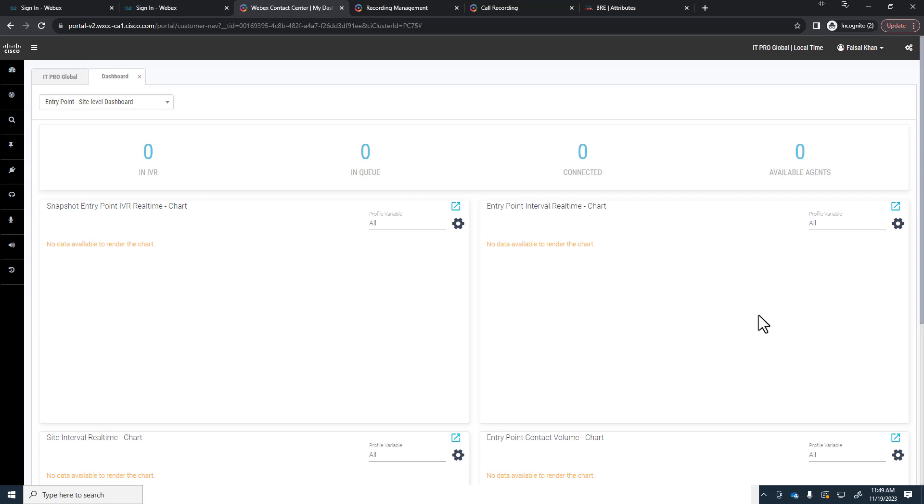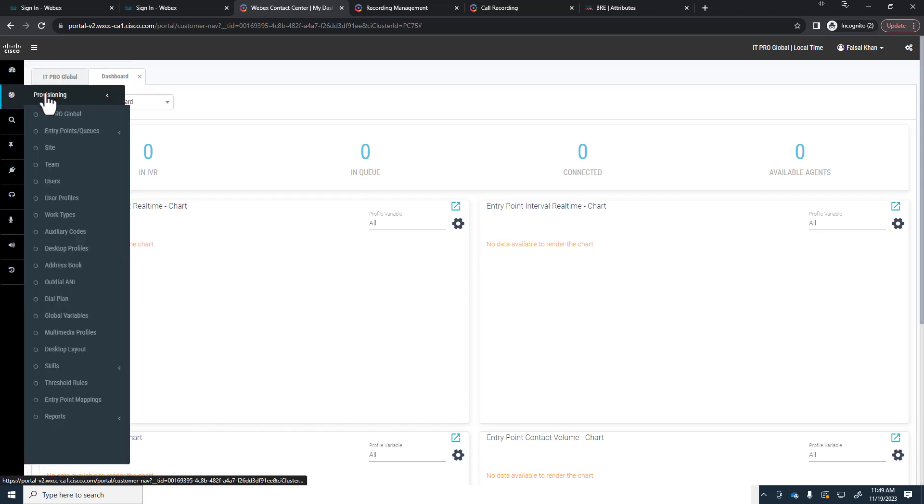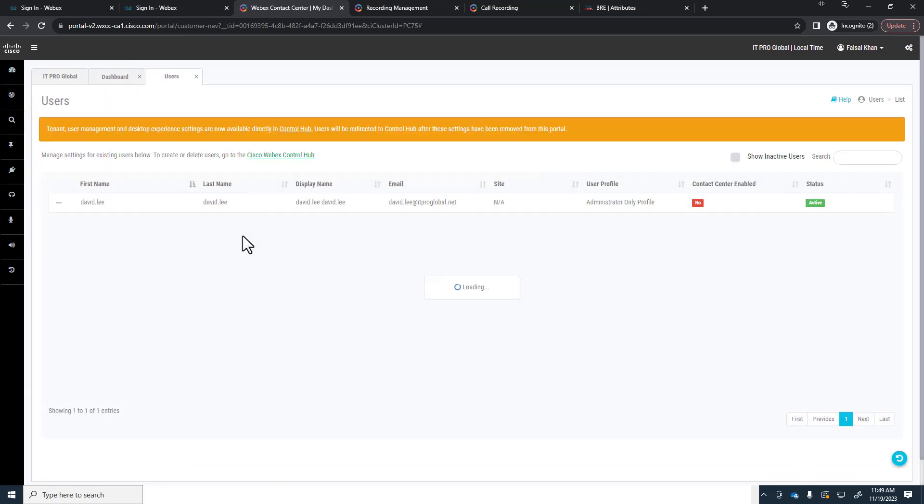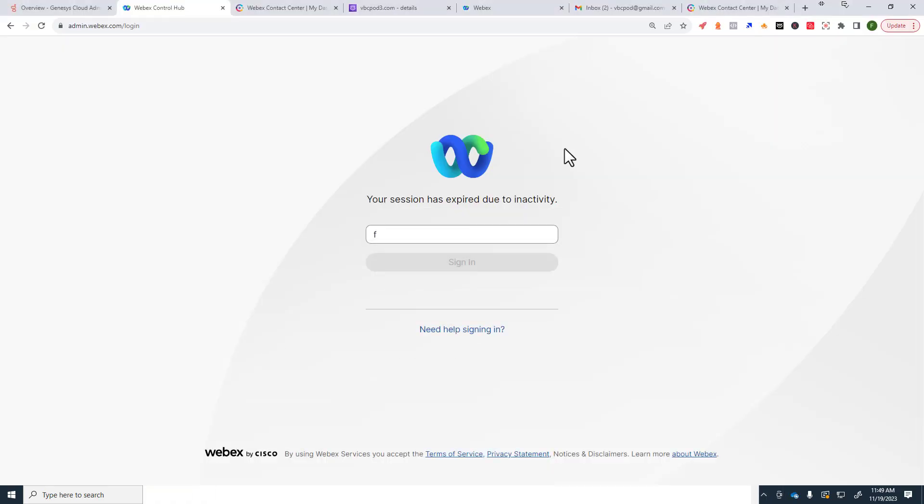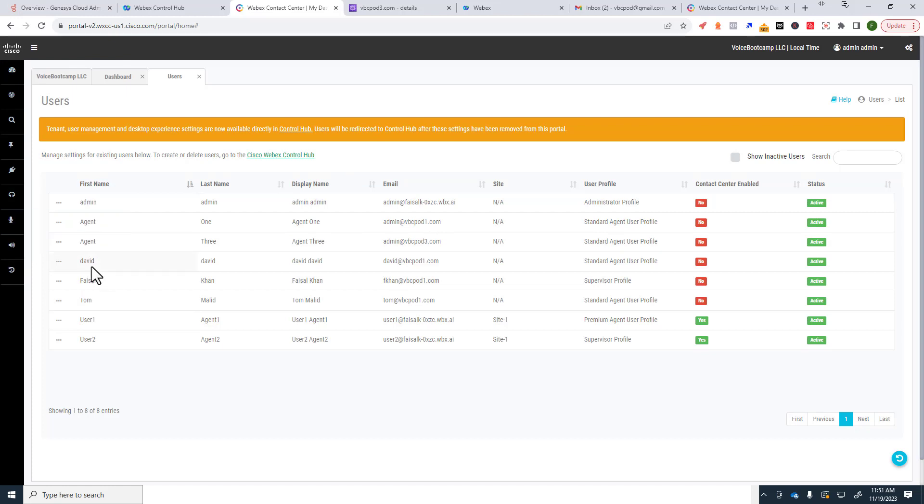Now one of the thing about WebEx Control Center portal is that it will be synchronized with your WebEx Control Hub. So for example, if I were to go under Provisioning and then I click on Users, I should see all my users here. Now this is the portal. So let me log into my other account. So remember the user account that we created, other Agent 1, Agent 2, David, Faisal, Tom, they are automatically being imported into your WebEx Contact Center.